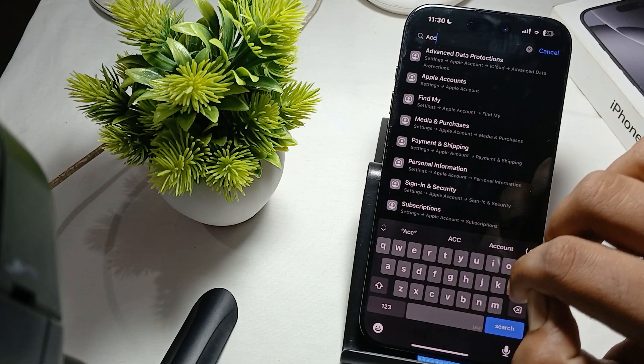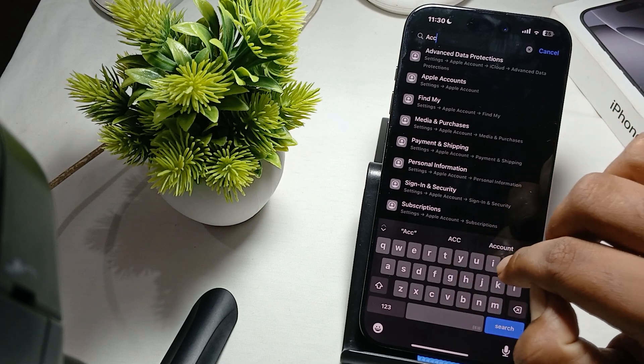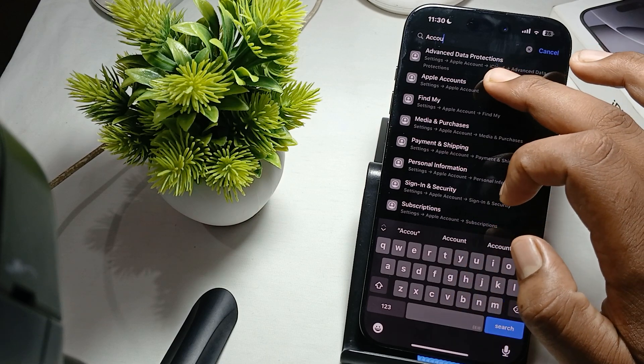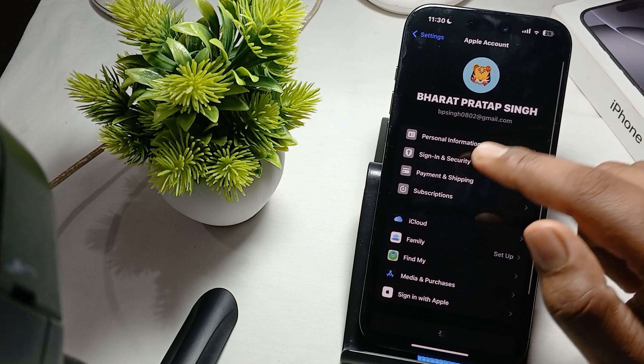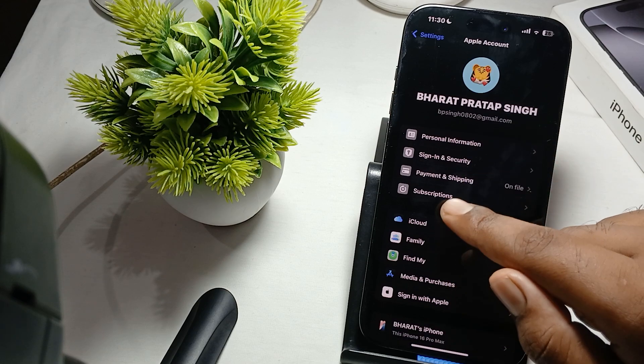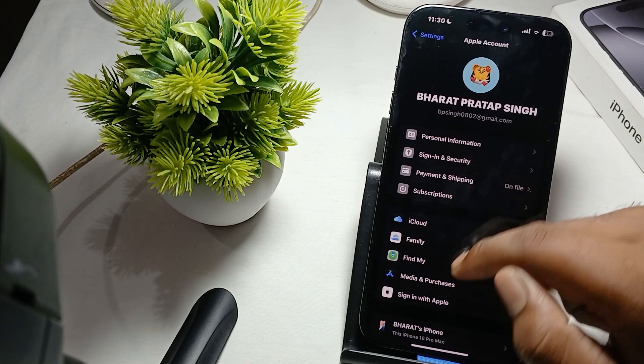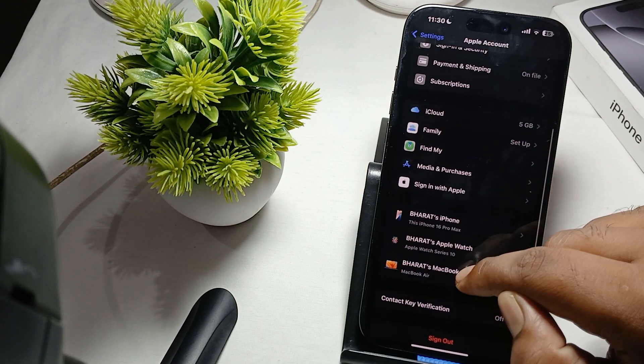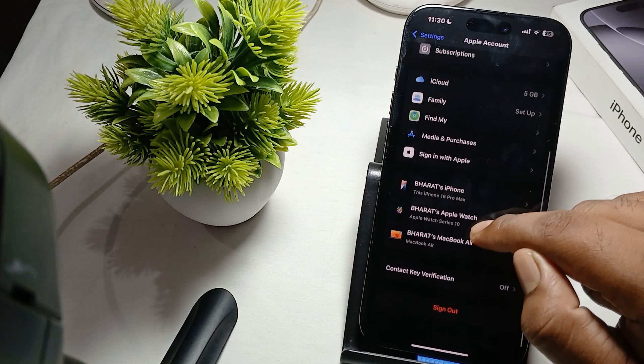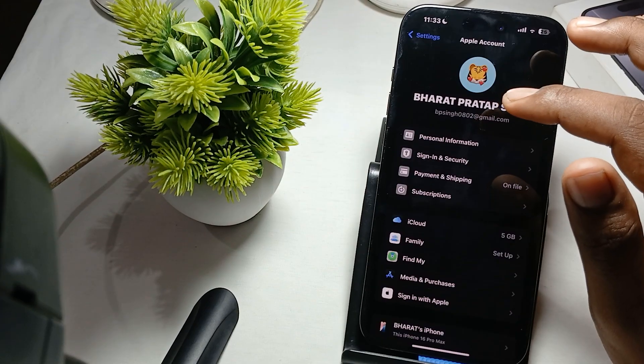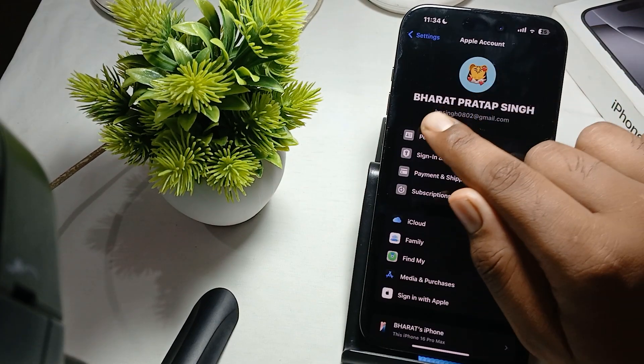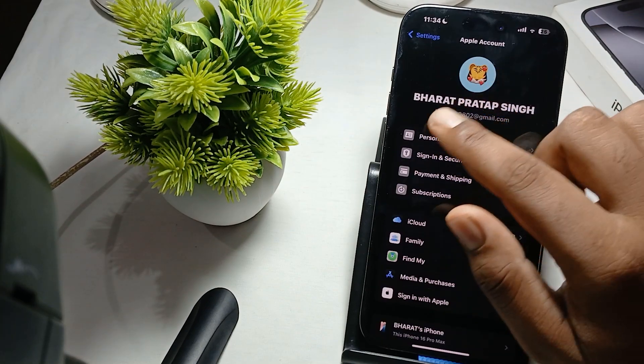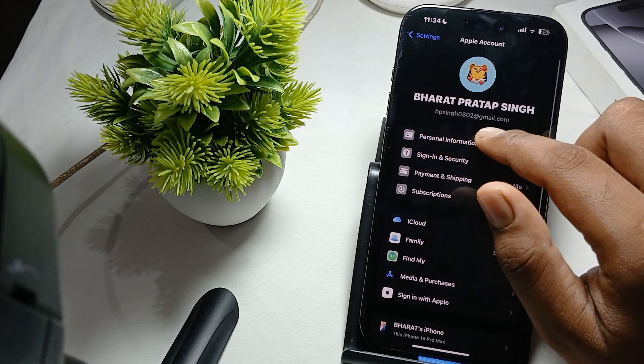Apple account here you move to the option and check the mail ID which you are using is showing here or not.